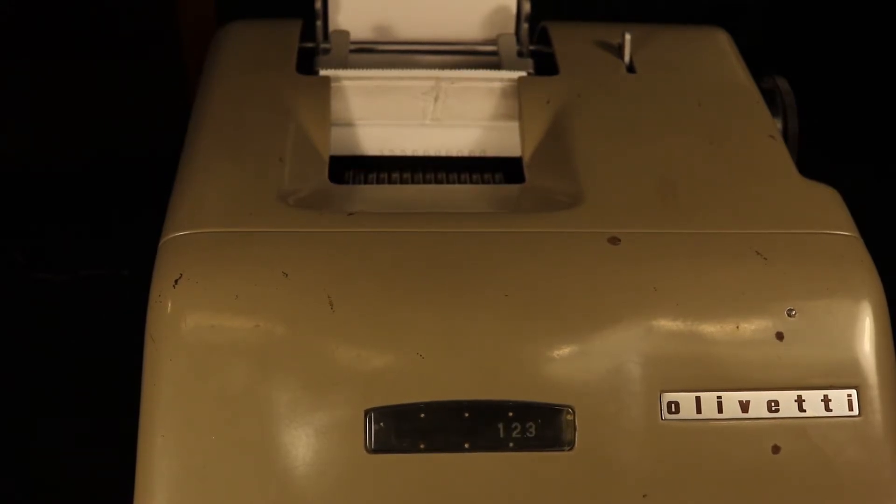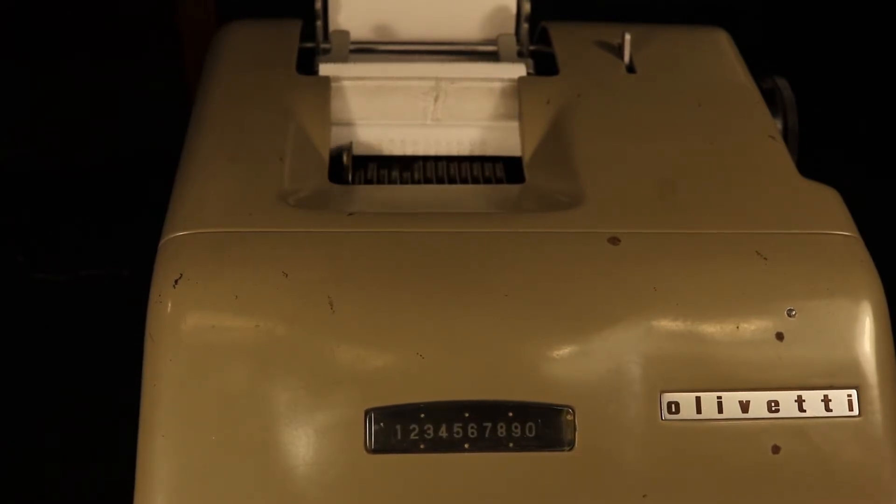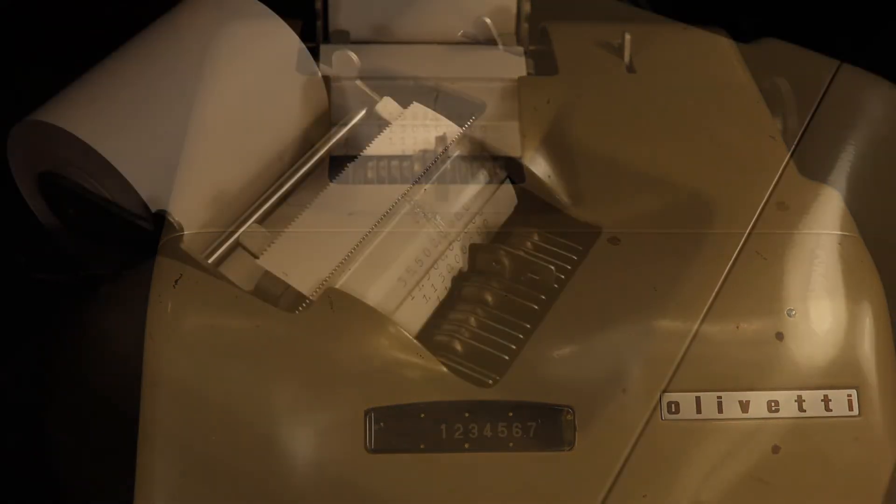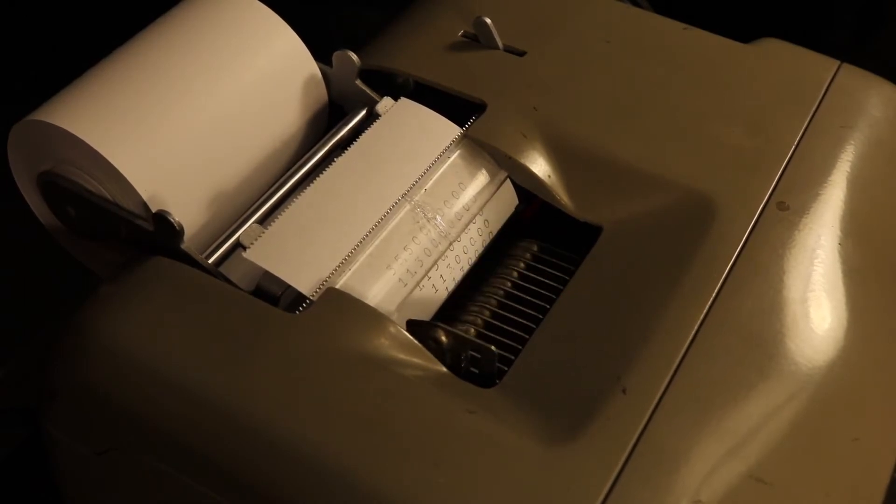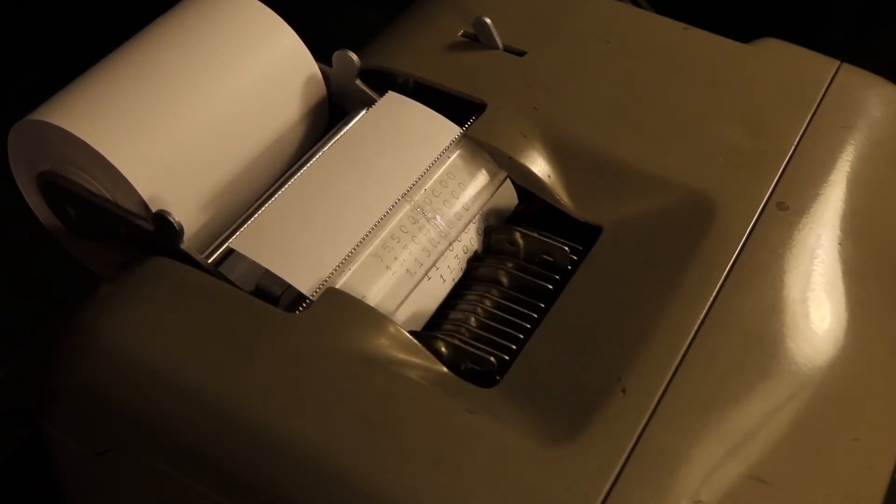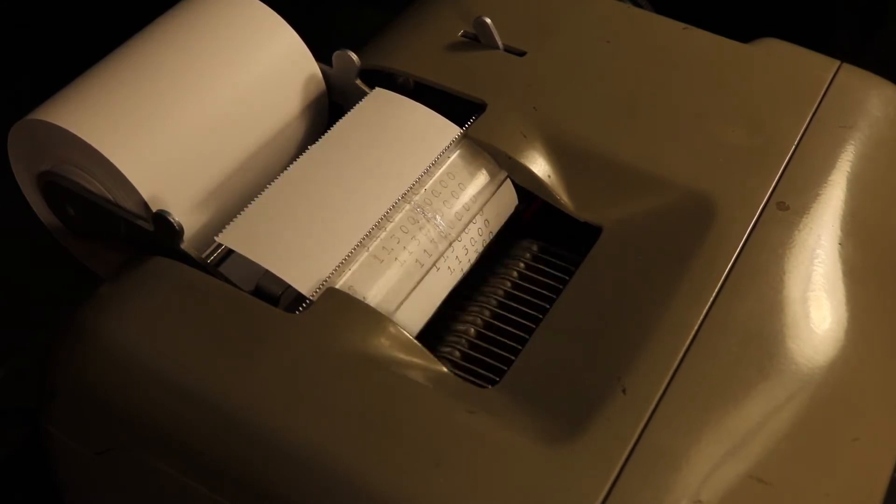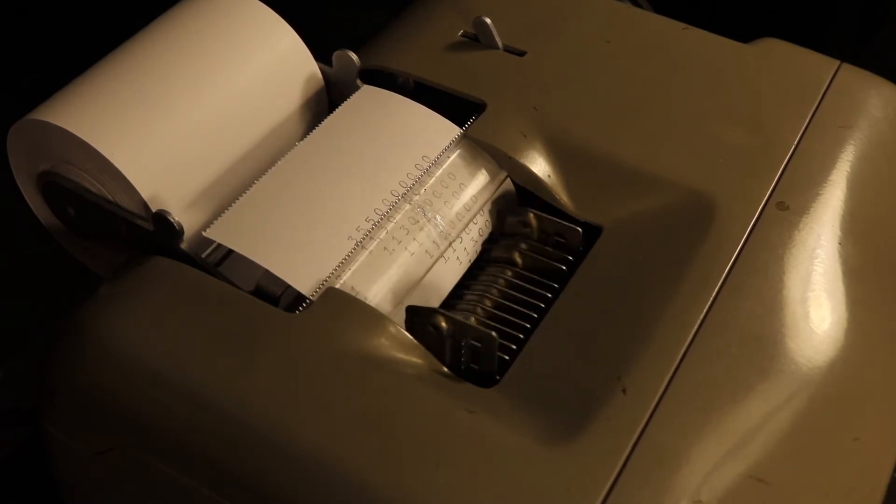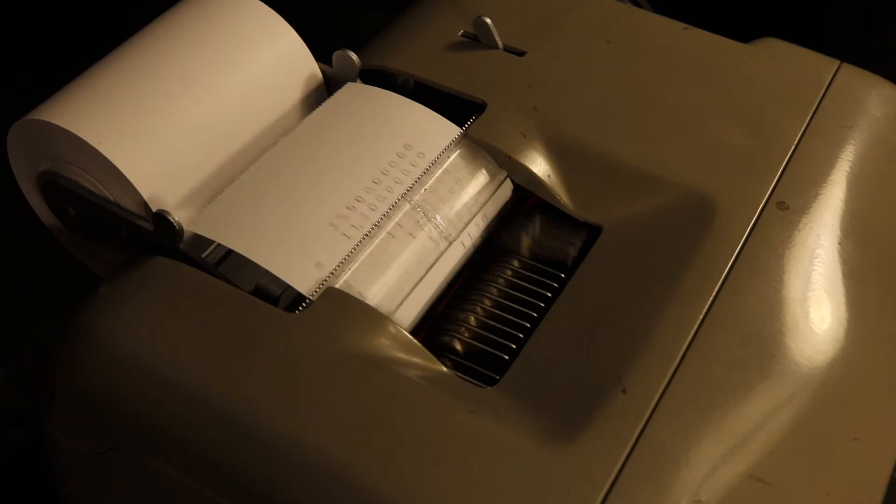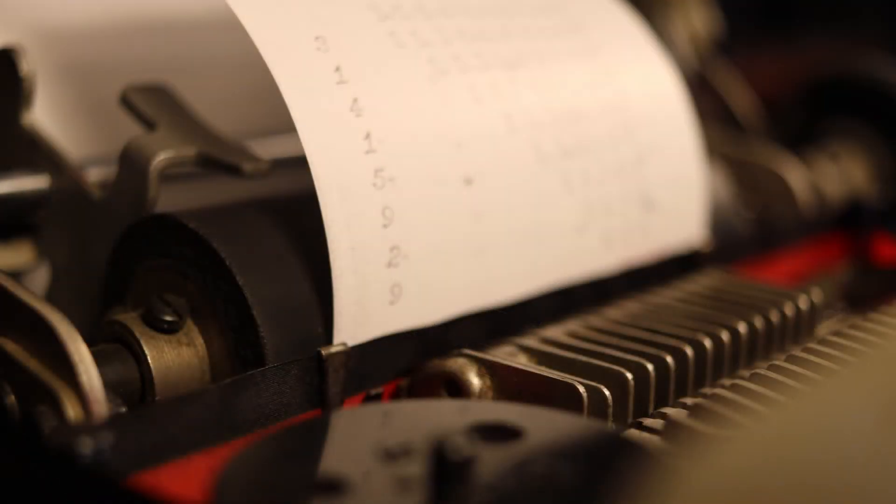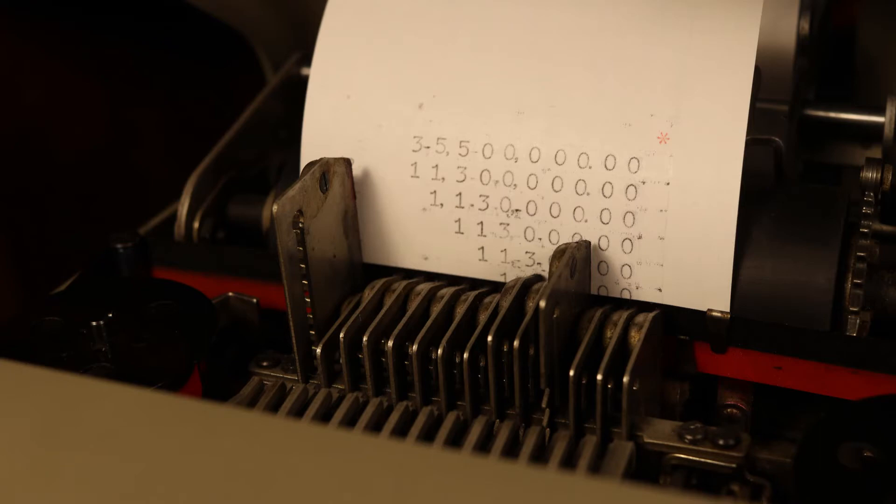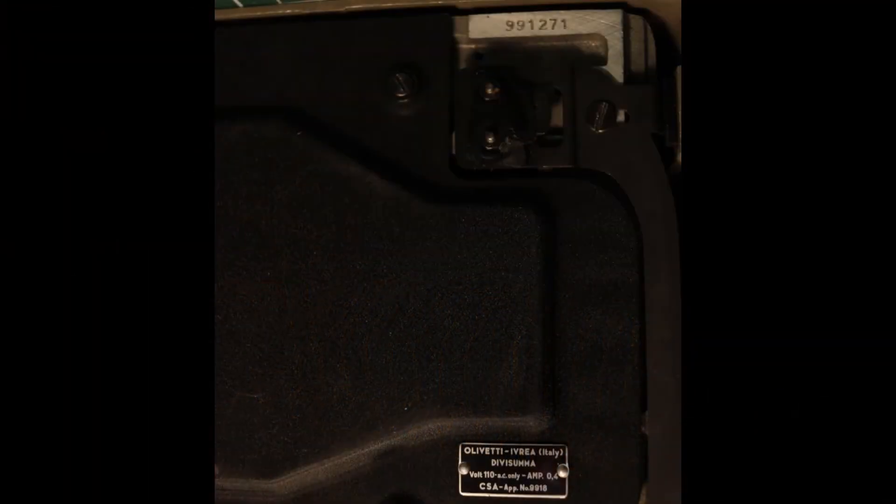This is an Olivetti Divisuma 14. They were made from 1948 to 1958. I'm not sure when this particular example is from, but it is likely a later model based on the features it has and its serial number, 991271.